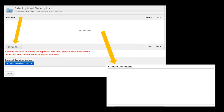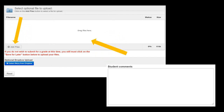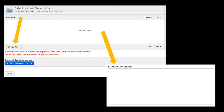Click on the DBA link and then click Add Files to insert the image that you would like to critique for the assignment. You will also complete the written reflection and insert that into the Student Comments box.